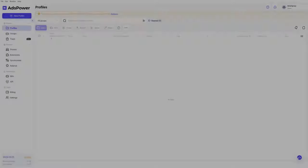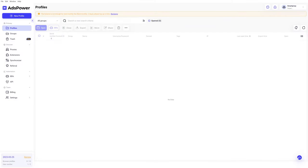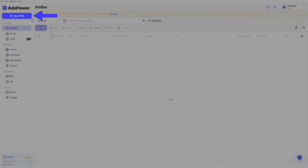Let's start by creating a new profile. Open Ads Power and click on New Profile on the top part of the screen.